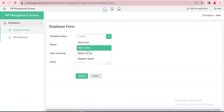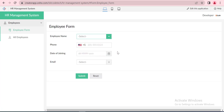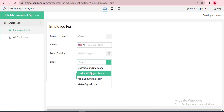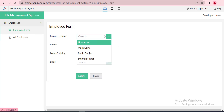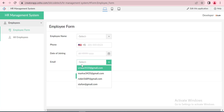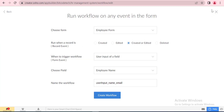Employee name and email fields contain drop-down values. Now we will create a workflow and user input for employee names and email.